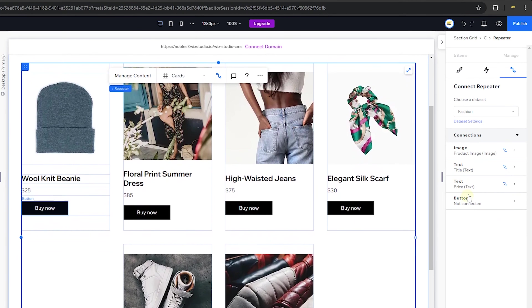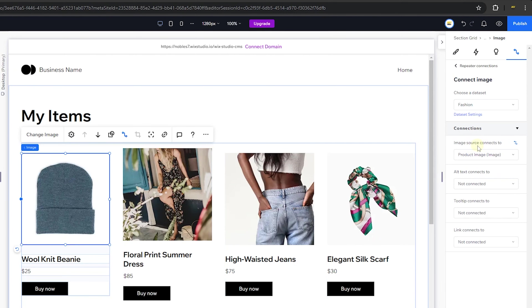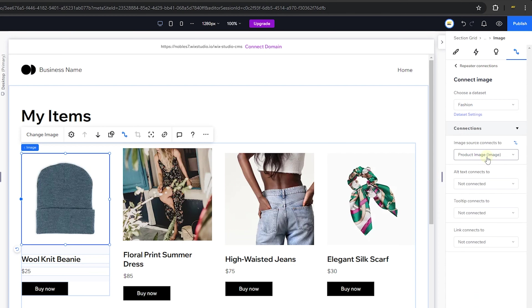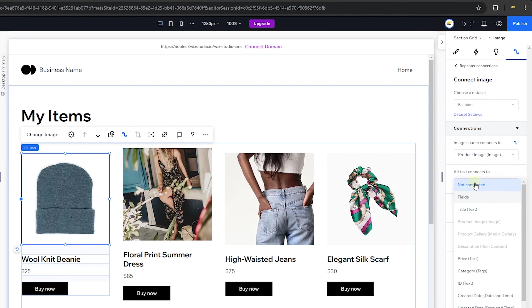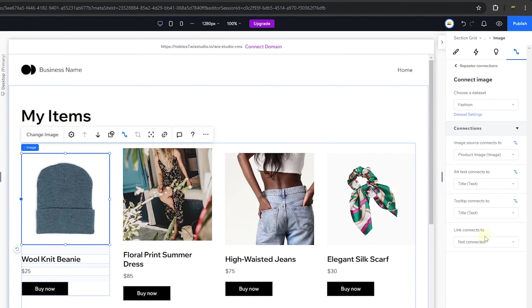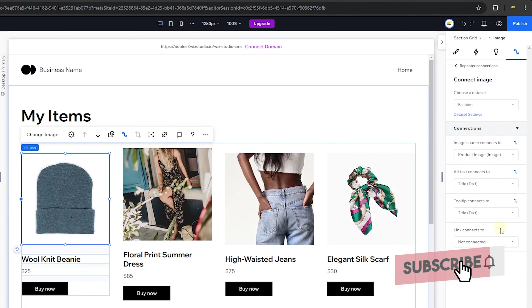For the image element, click on it and set the image source to 'Product Image' from our collection. Set the alt text to the 'Title' field, and the tooltip can also be the title. For the link, we'll set that later when we've added a dynamic item page for individual elements. Now let's check the data set settings — here you rename the data set and choose whether it's read-only or read-write.